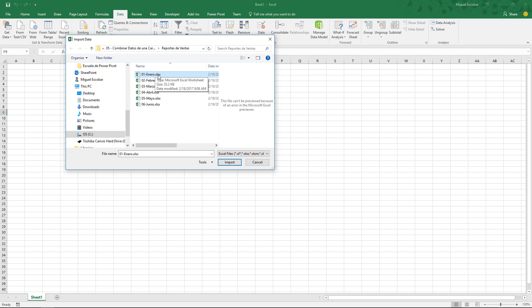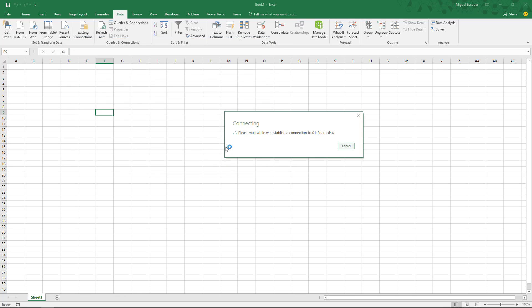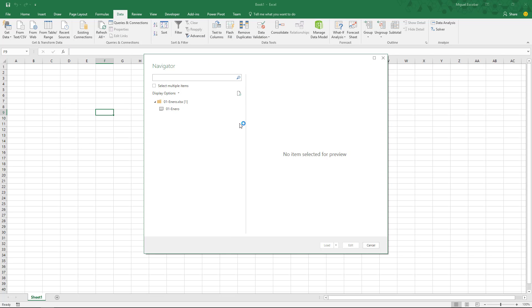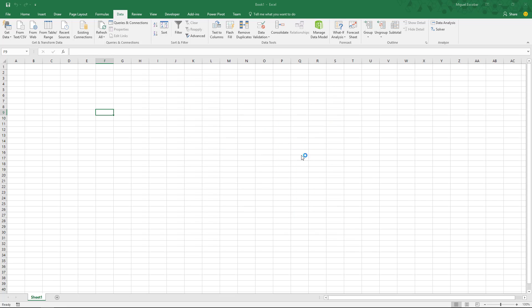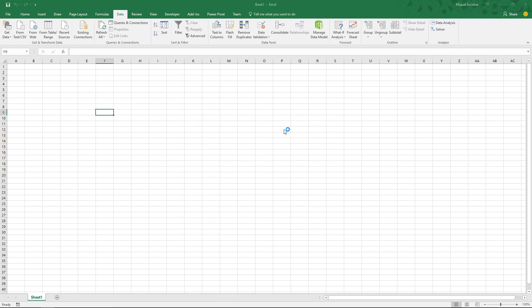I'm going to connect to this one — it's '01 enero', which is named in Spanish. I'm going to connect to it and navigate to this object, which is also called '01 enero'. It's just a spreadsheet that is shown as a table here in Power Query. I'm going to hit Edit and connect to this one.